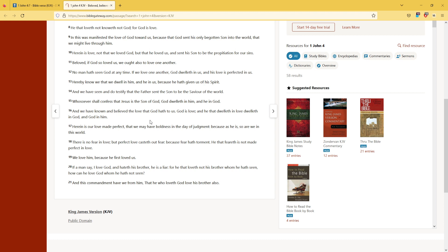because as he is, so are we in this world. There is no fear in love, but perfect love casteth out fear, because fear hath torment. He that feareth is not made perfect in love.